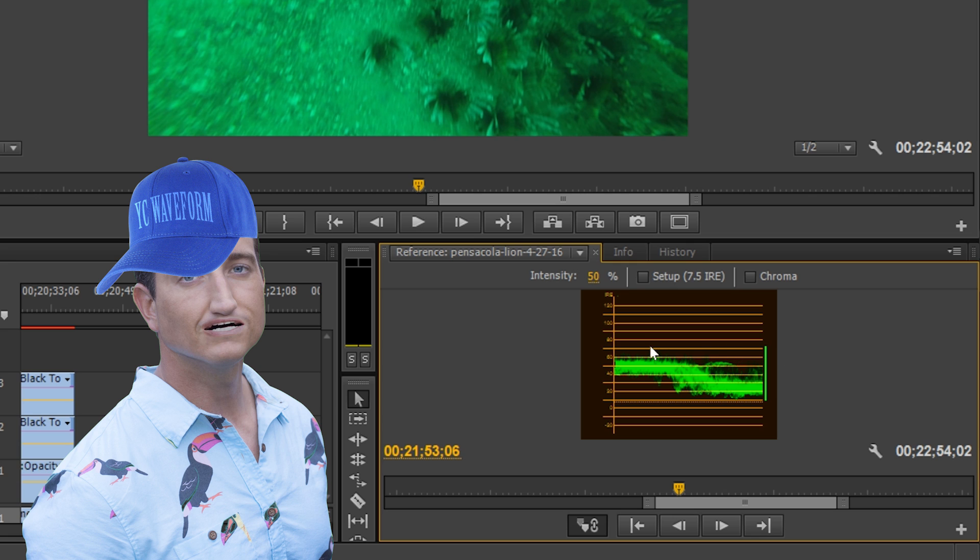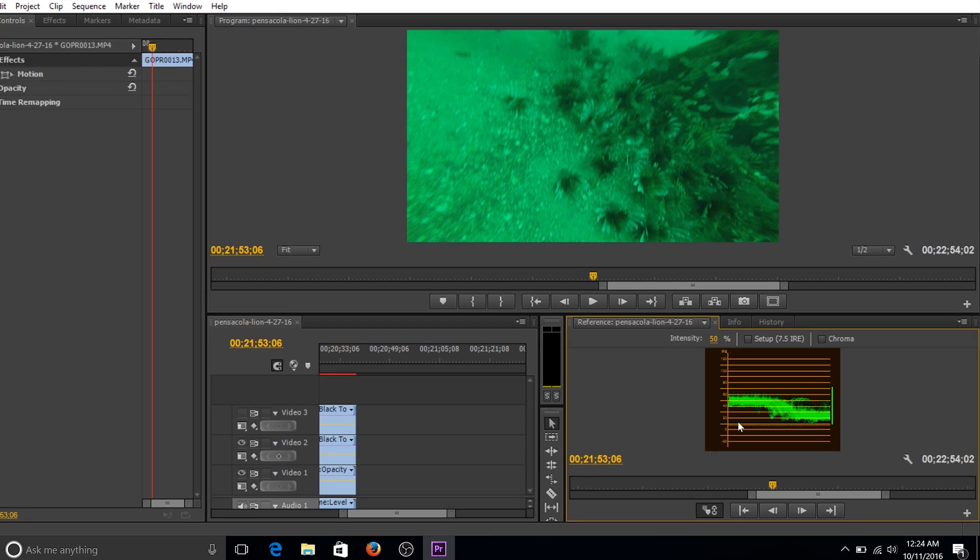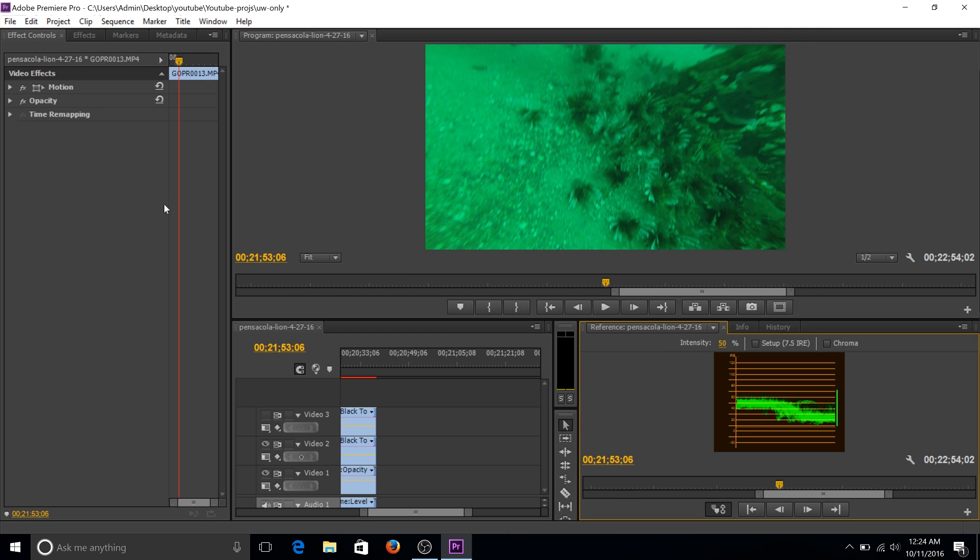Basically, I want my highlights up here near 100 and my shadows down here near zero. So this would be your highlights, this would be your shadows, and obviously, I'm not exposed correctly because I'm not near 100 or zero. So I need to change that.